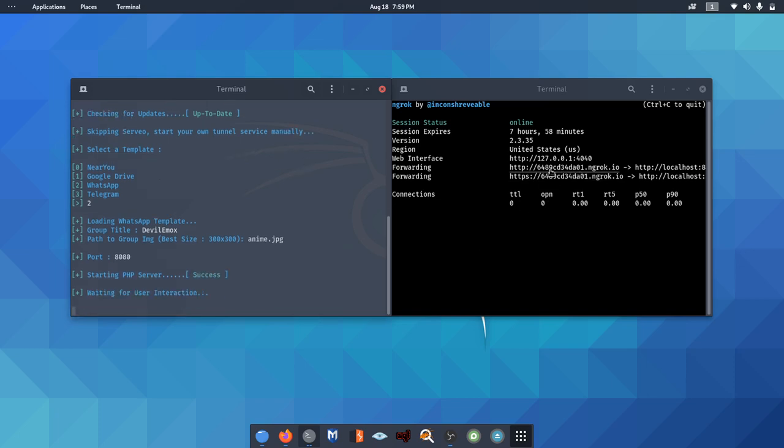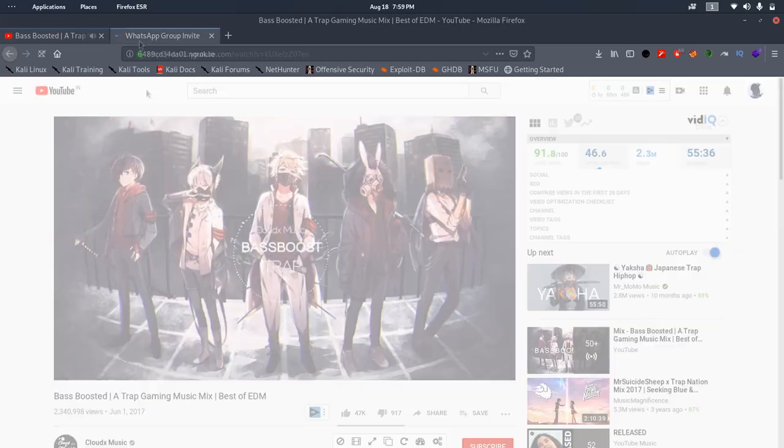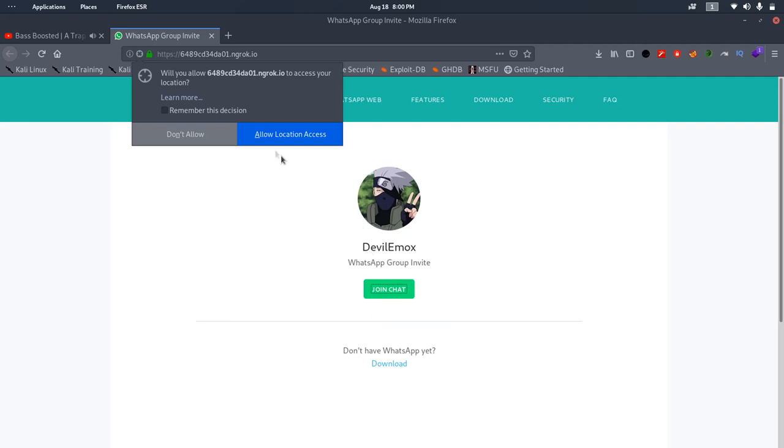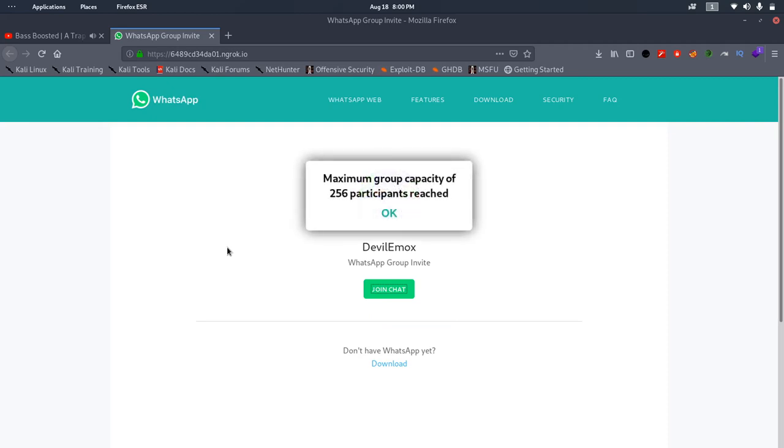Now it's up to you how you lure your victim into your trap. Once they give permission to access the location service in their browser, you can see their location along with latitude, device details, and ISP details.